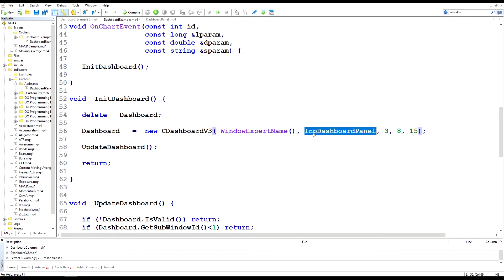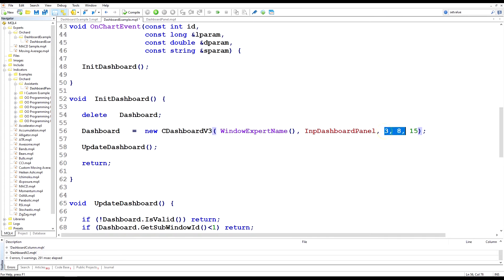I'm giving it a unique name of the expert name and I'm passing in the name of that dashboard panel. And remember this name will then be used by the class C dashboard v3 to find the window that holds that dashboard panel. And these are then the position settings for the information.